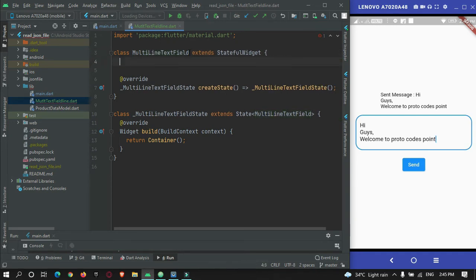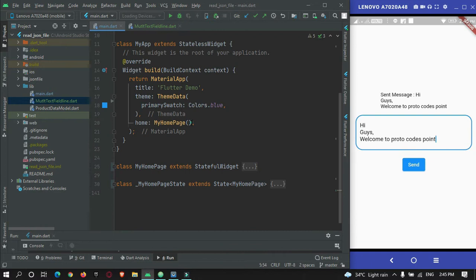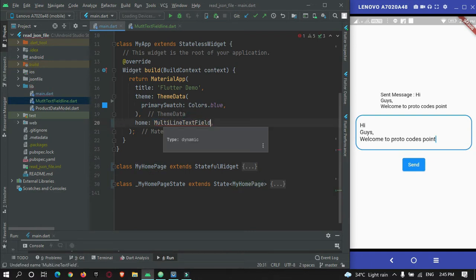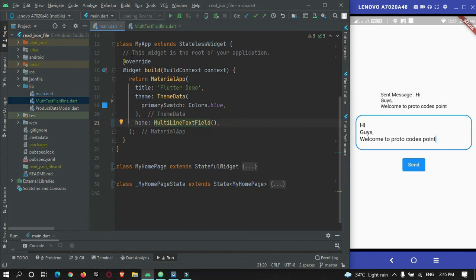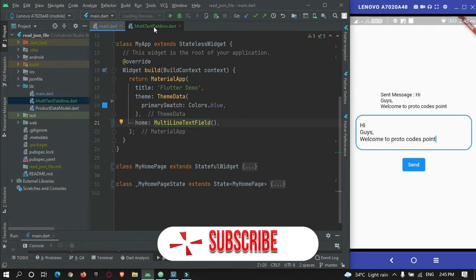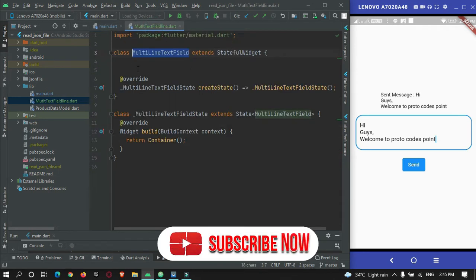From the main.dart file I will just call this page. I'll import it. When the app runs for the first time, this page will get executed. For now this page simply has a container.